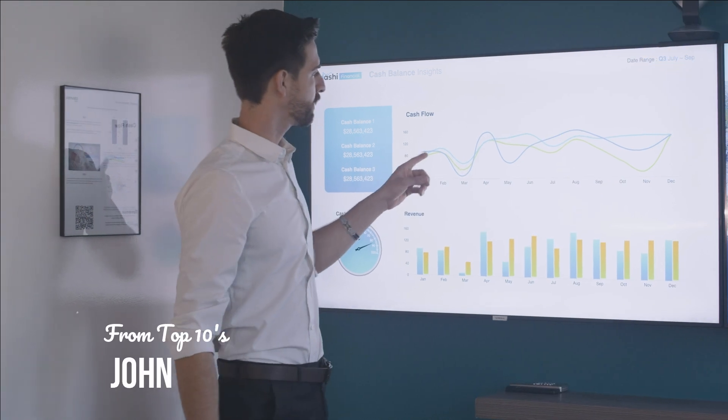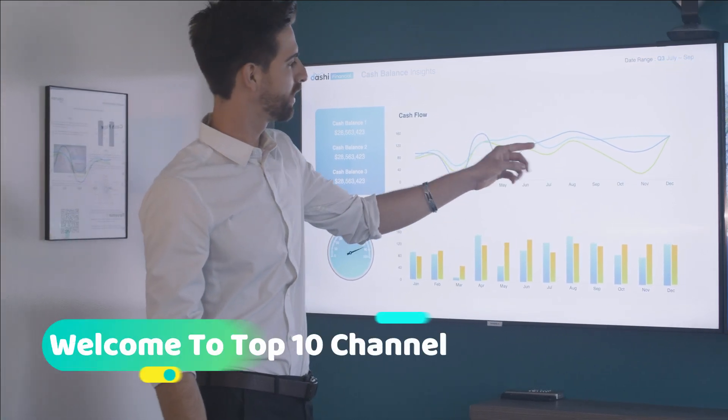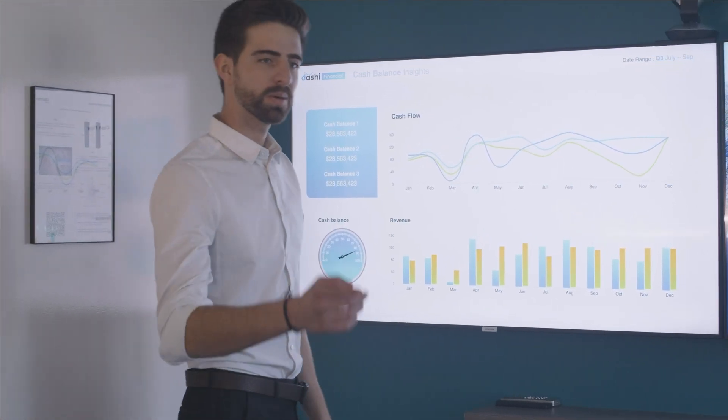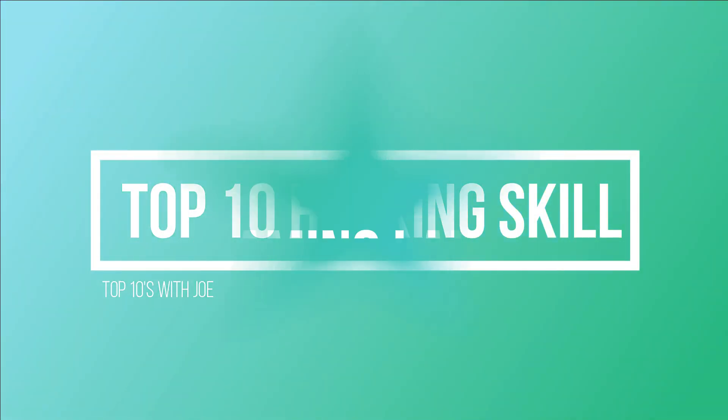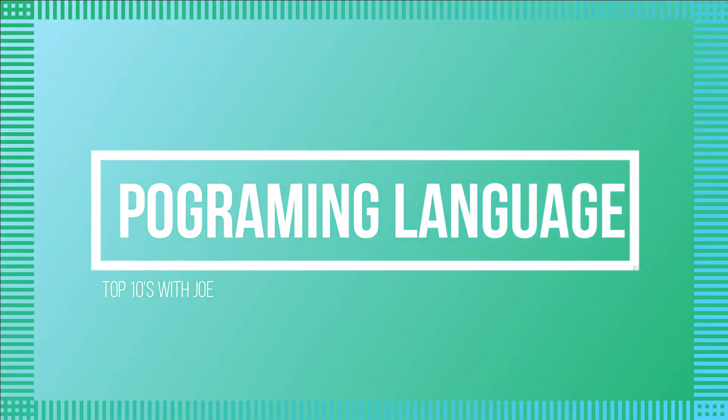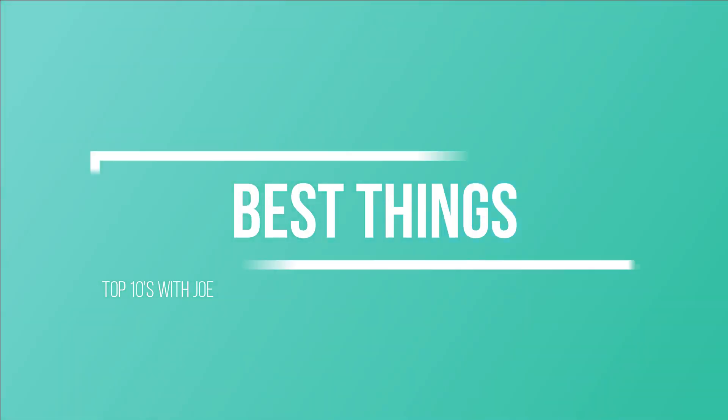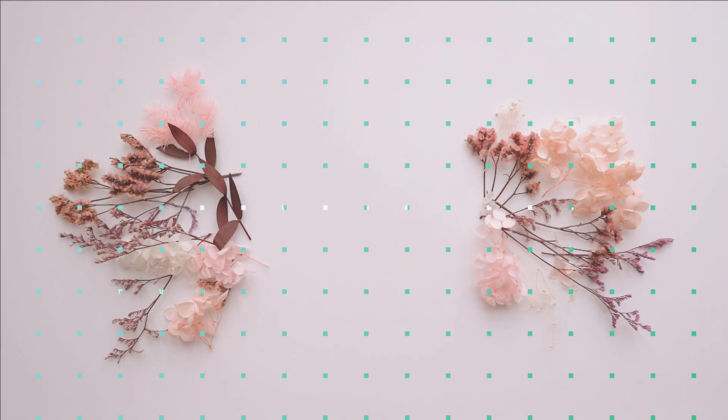Hey guys, it's John here from Top 10. Welcome to Top 10 Channel. We show you technology like Top 10 Hacking Skills, Programming Languages, Best Websites, Best Things, and Amazing Things.